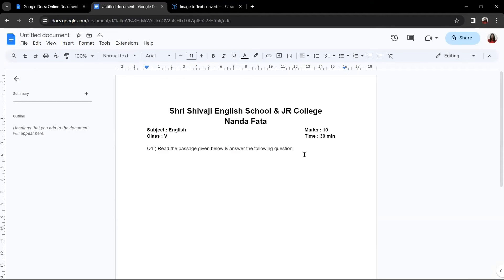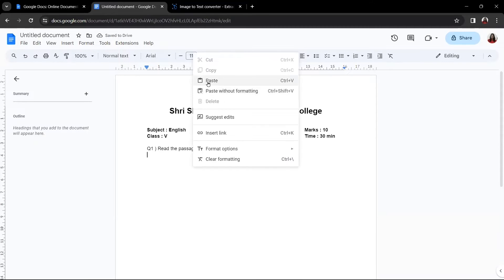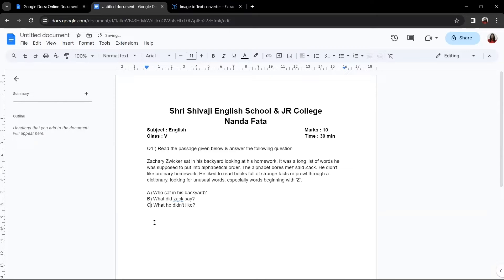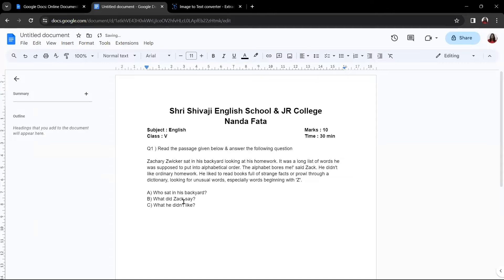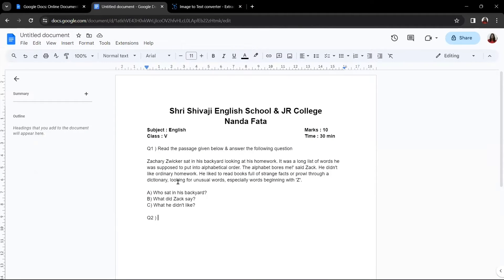You can click on the Copy button to copy the extracted text. Then come to your Google Documents and simply press Ctrl+V to paste it, or right-click and choose Paste. It is always recommended to go through the passage at least one time so that if there are any errors, you can fix them. With the help of this image-to-text converter, you can save a lot of time — just take a photo of the question, convert it to text, and paste it here.